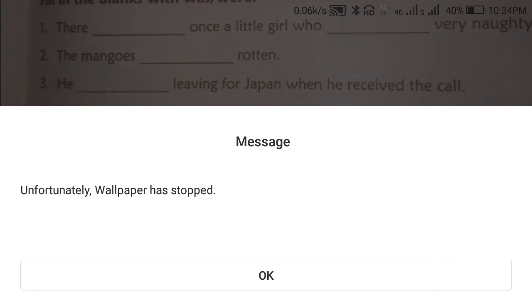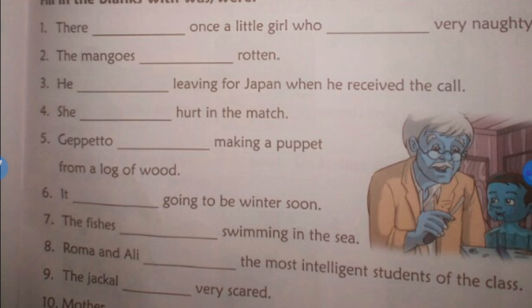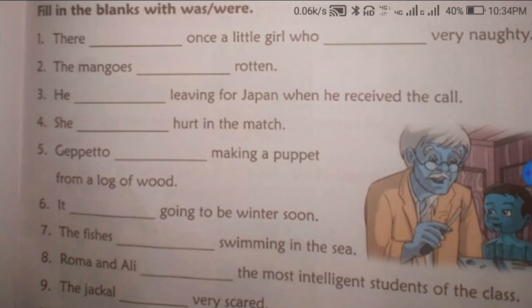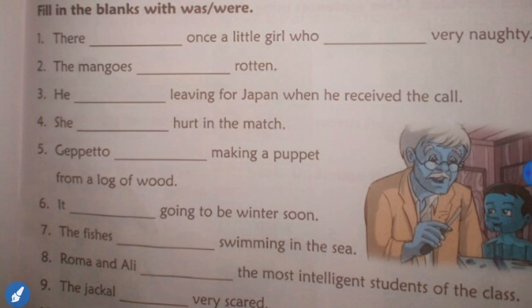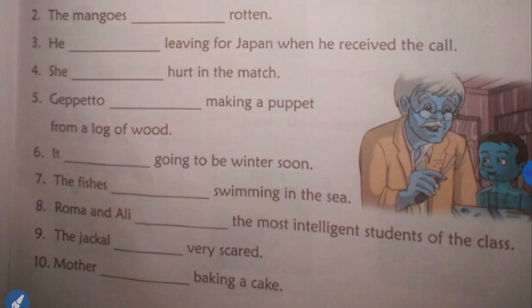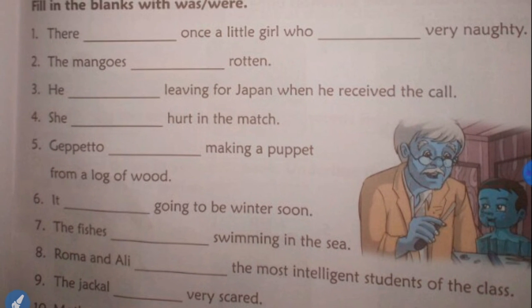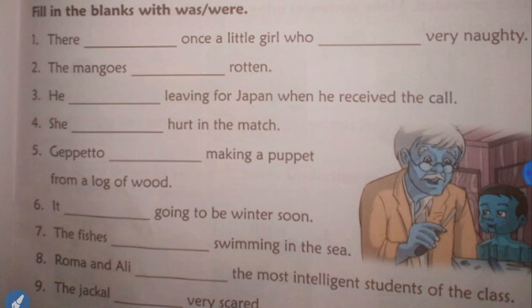The petro was making a puppet. Fishes were — plural so 'were'. Roman and Ali were — plural. Mother was — singular. So check all examples: use 'was' or 'were' accordingly, fill in the blanks and send it to me. Okay, thank you for watching this video. Goodbye to all of you — have a nice day and take care.